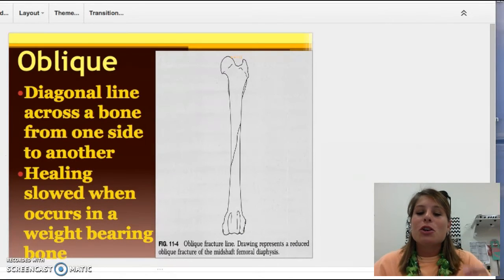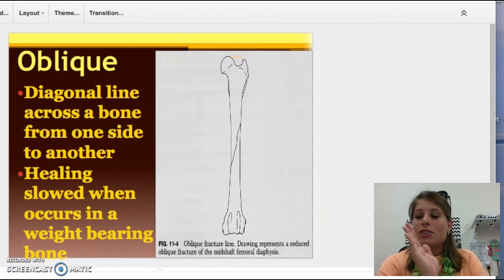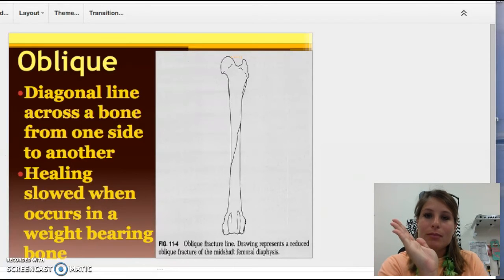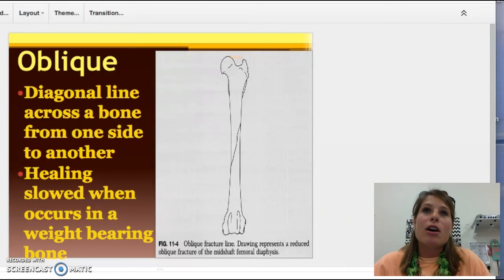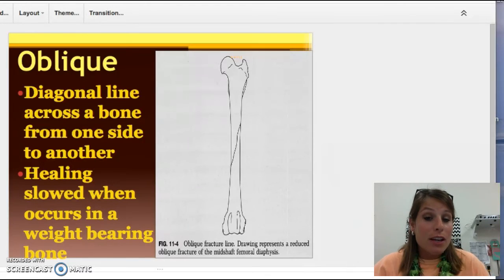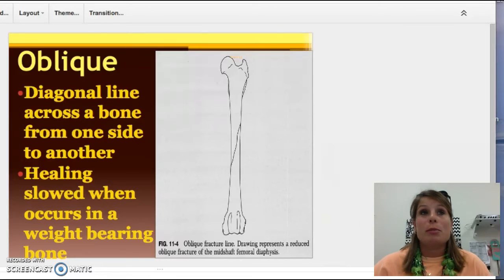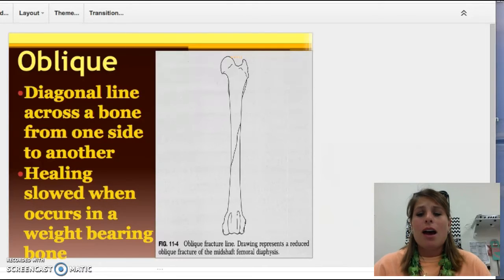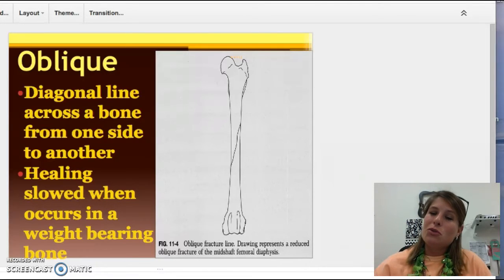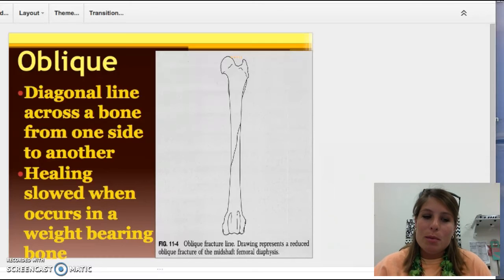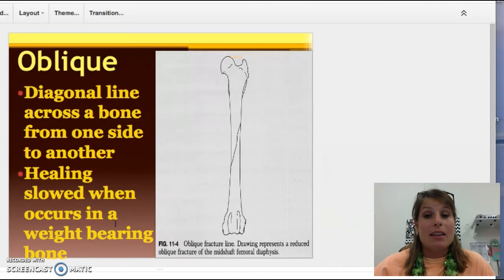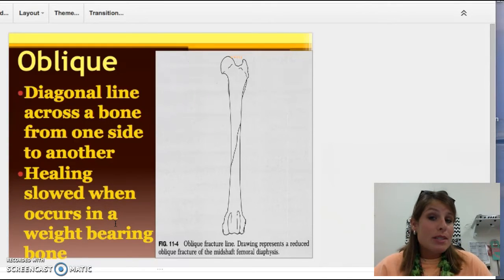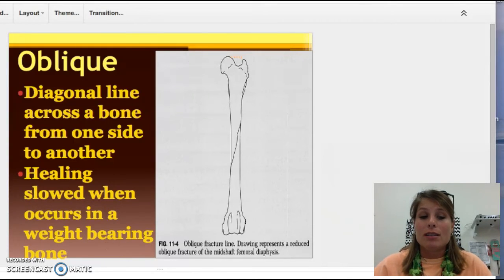Our next one is oblique. An oblique fracture is just a diagonal line. This can occur from a great force, from falling, or from a little bit of rotation. It is a diagonal line and we do see this a little bit more — it's more common. Keep in mind that if it is a weight-bearing joint like the lower leg or hips, it's going to take a longer time to heal.